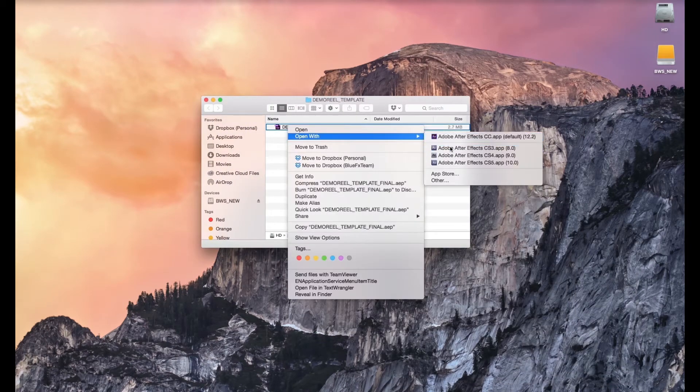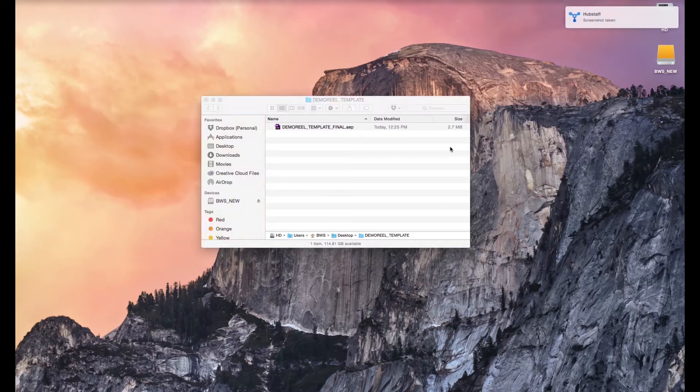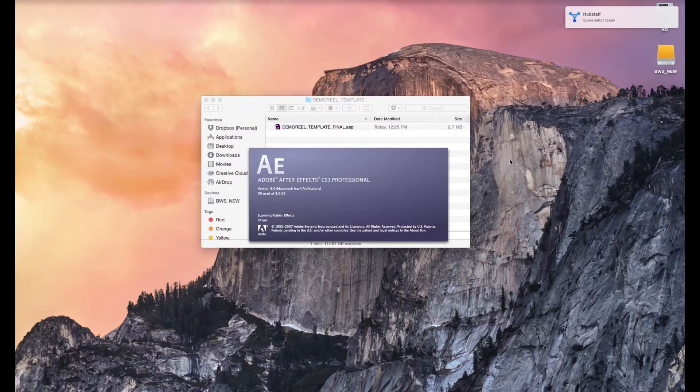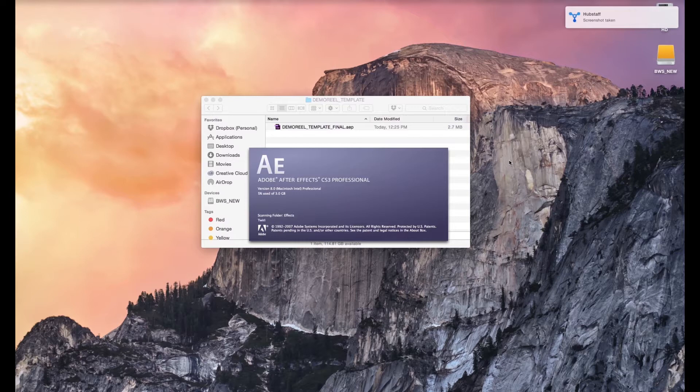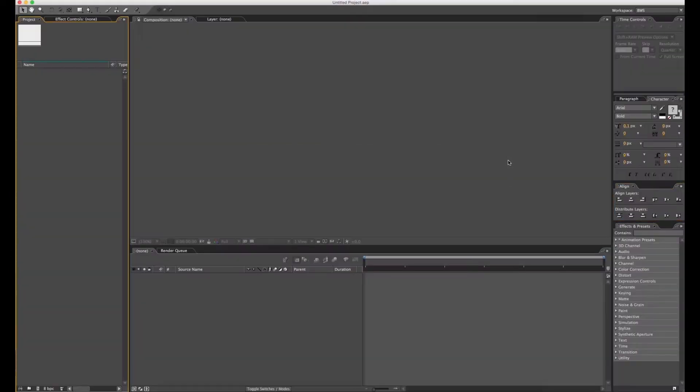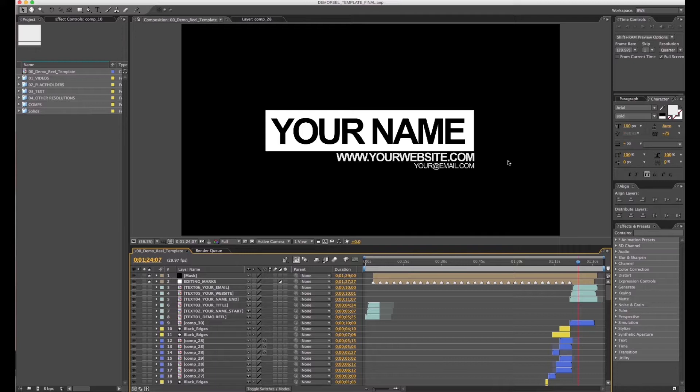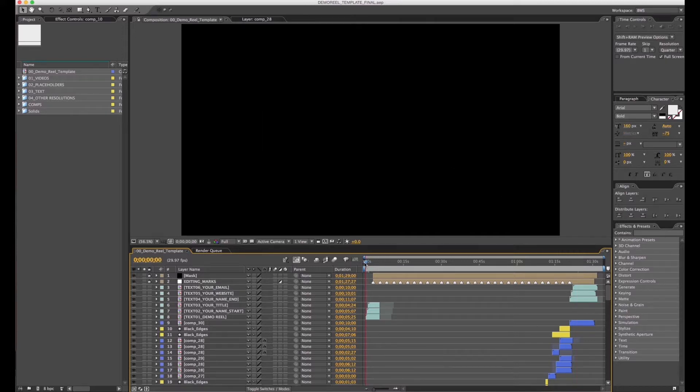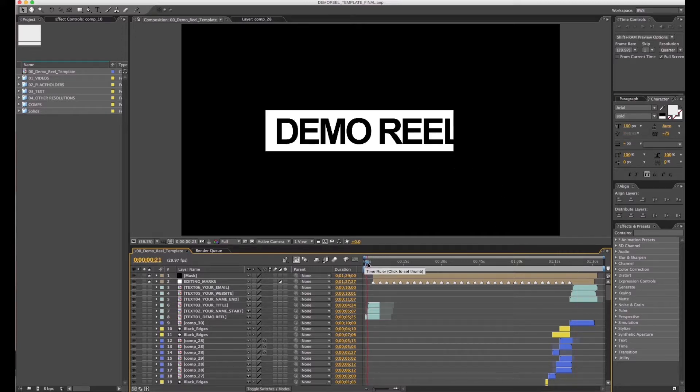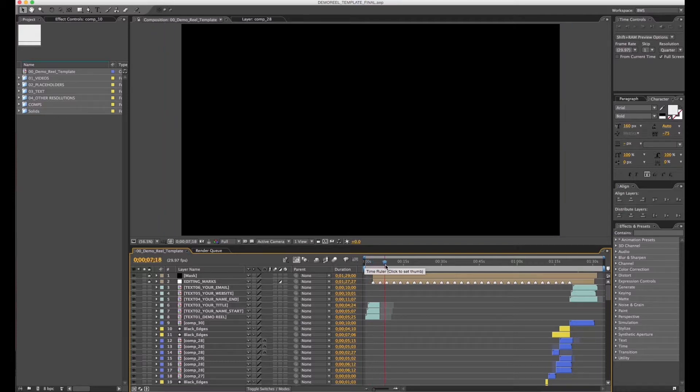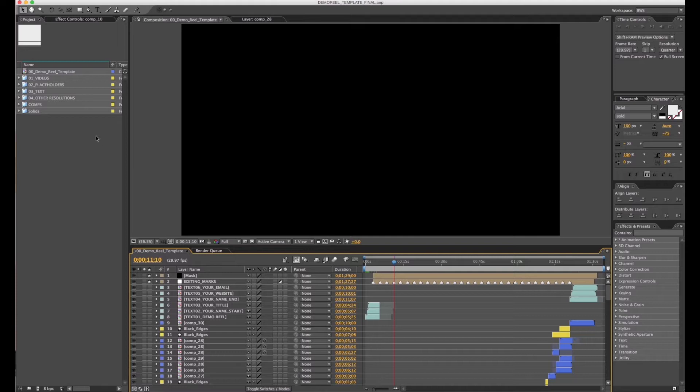Hi, welcome to this tutorial. First we're going to open up the file using CS3 to start editing and adding our own videos. Once you open the file, you're going to see this text demo reel and your name and your title.